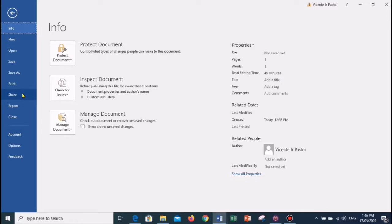The Share menu allows you to share your document with other people — you can email it to your friends, present it online, and post to a blog. The Export command allows you to create a PDF or XPS document; you can even change the file type of your document. The Close menu is a command used to close all currently opened files.